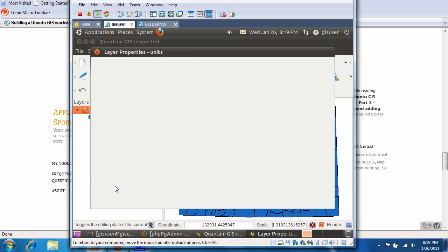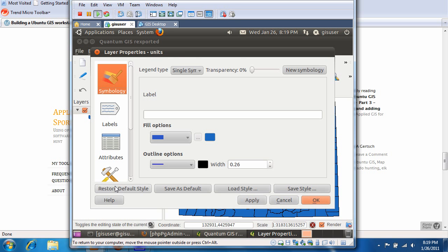First thing we're going to do is get rid of the background color, because really we just want it clear. We're going to put none.